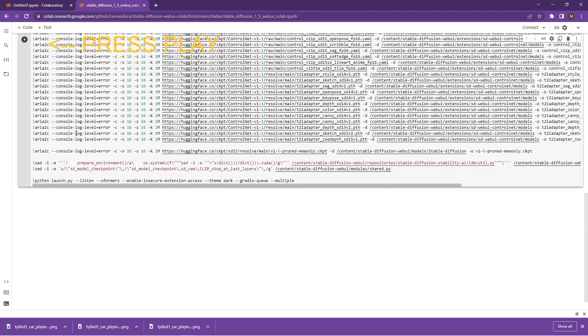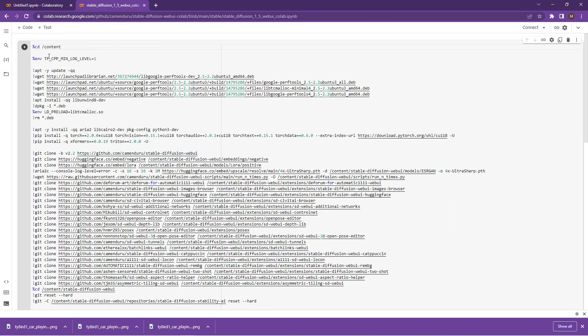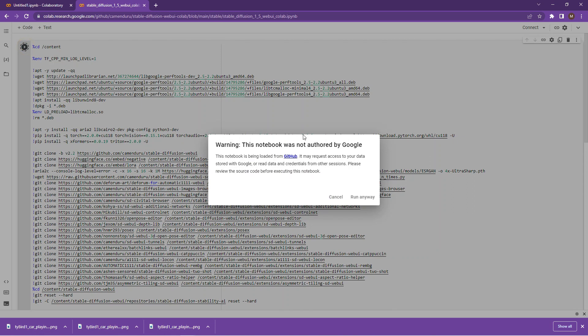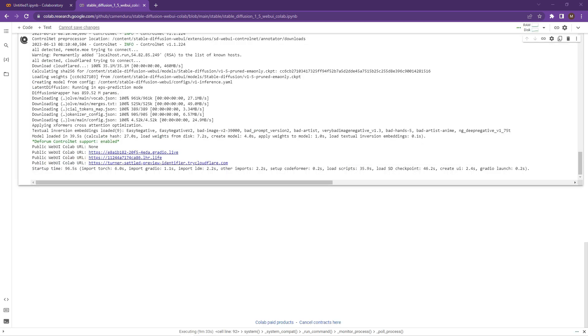What we want to do now is just have a look at the code, make sure that there's nothing funky in there and hit the Run button. There's a warning that comes up. You can click on Run anyway and this will now install the necessary libraries and the necessary information for Stable Diffusion to run.